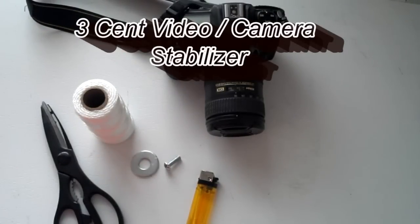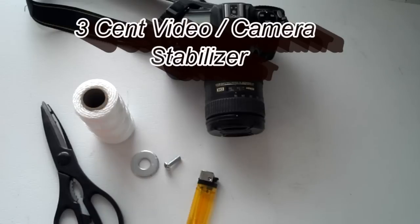Good morning, North Carolina Prepper here. I'm going to show you a little trick the wife taught me a while back about using a cheap stabilizer.